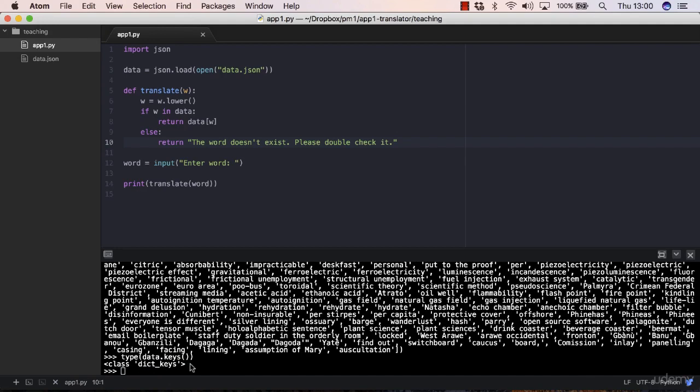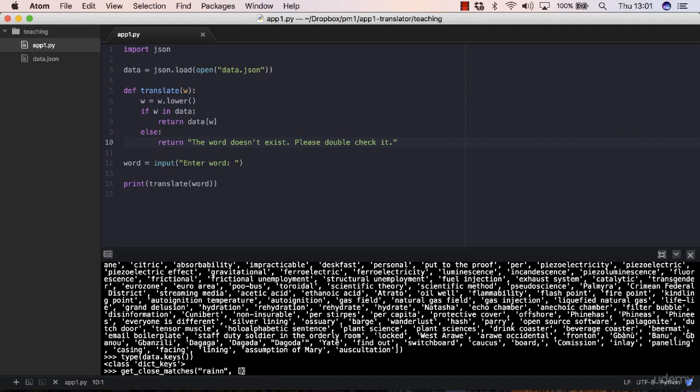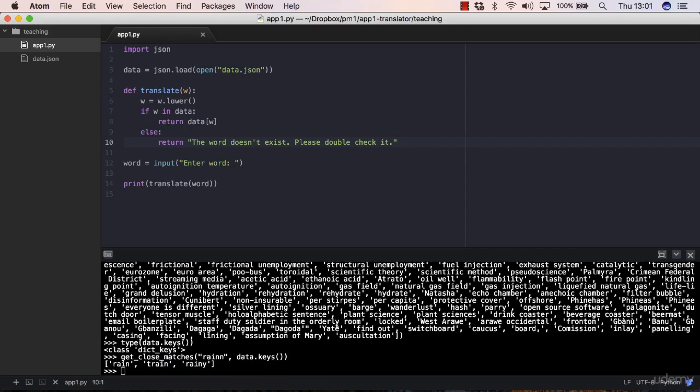What you could do then is apply the getMatches method. You pass rain there to data.keys. Let's see what we get. We got three matches: rain, train, and rainy.